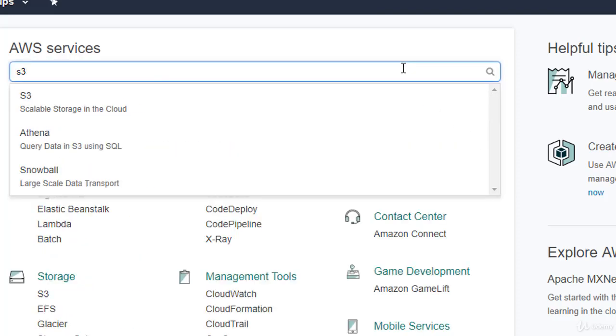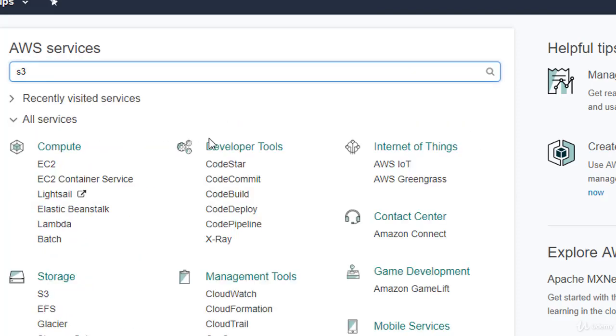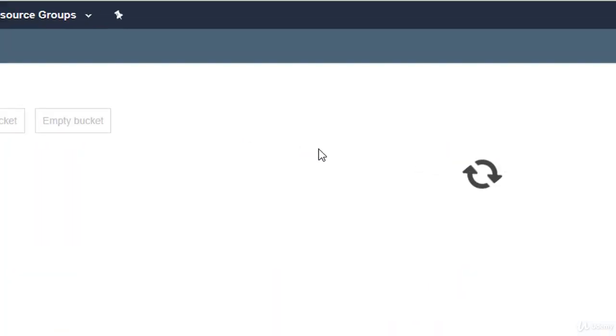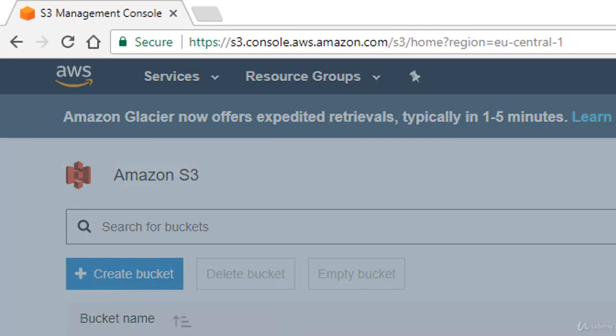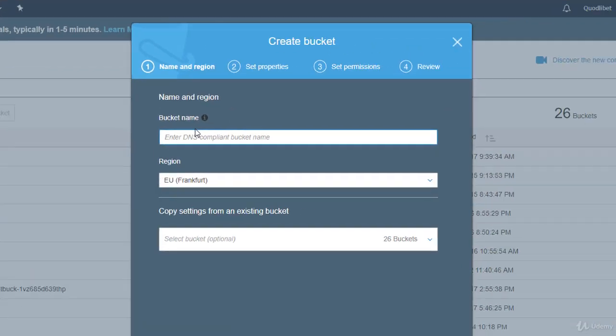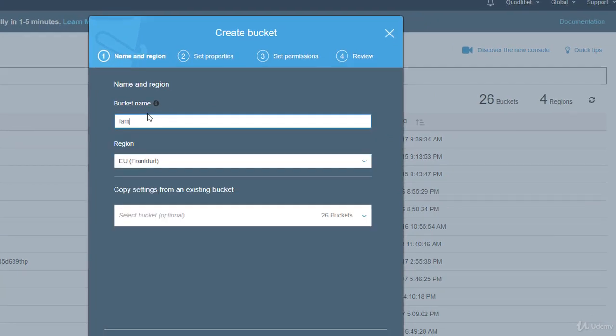To store our objects, we need to create an S3 bucket. Go into the S3 service, click Create Bucket, and enter a bucket name.